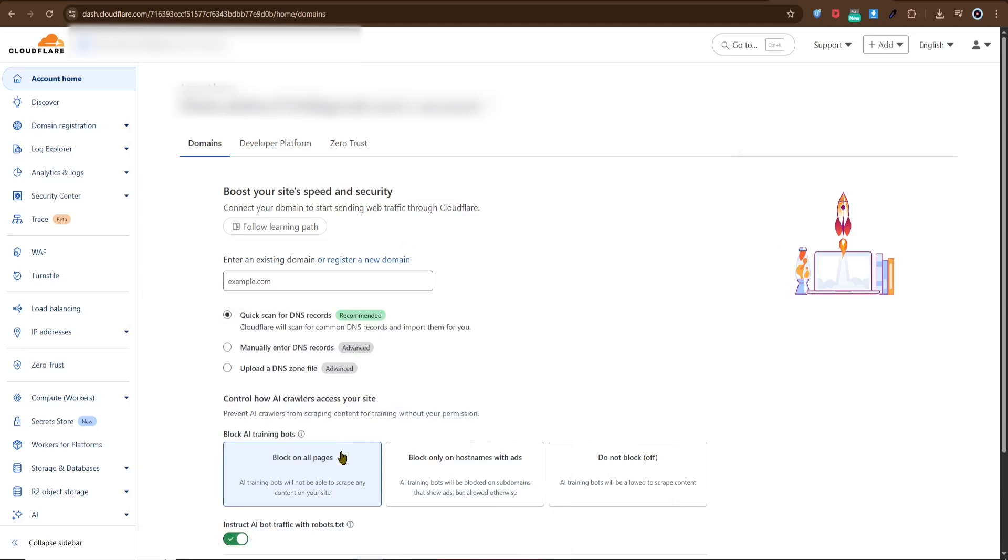Hello everyone, in today's video I'll show you how to fix the Cloudflare verify you are human issue. This is a common problem and one of the easiest fixes is clearing your browser's cache and cookies.